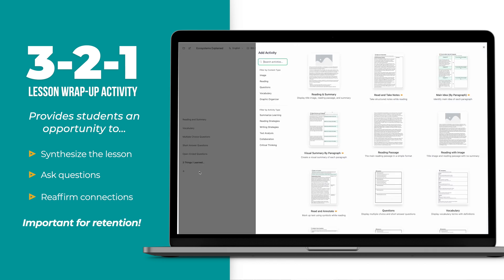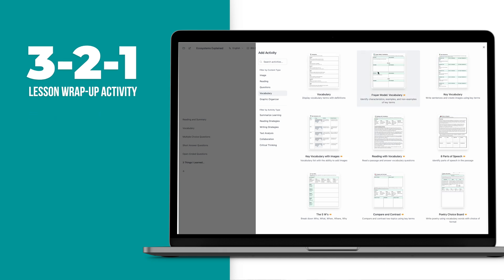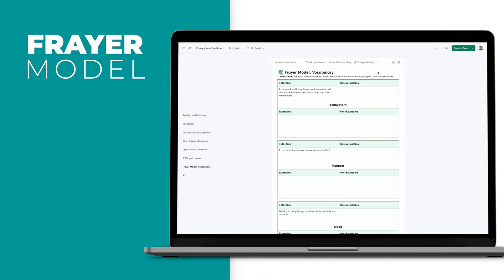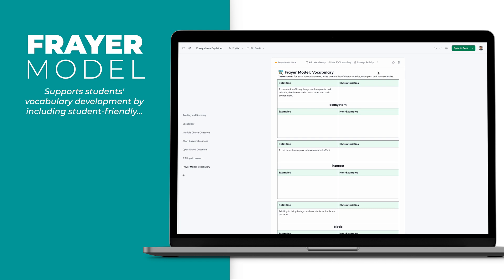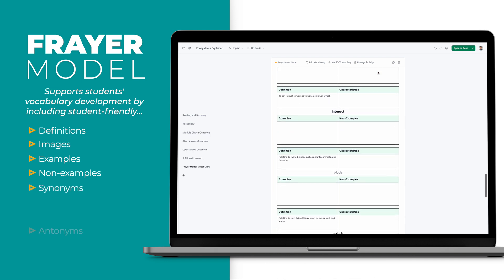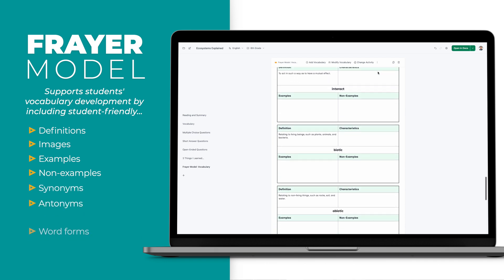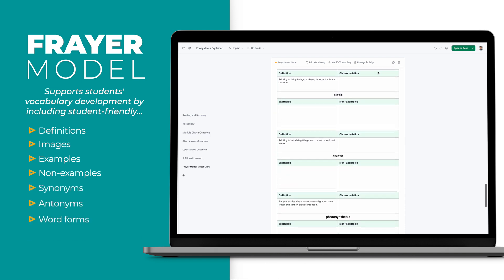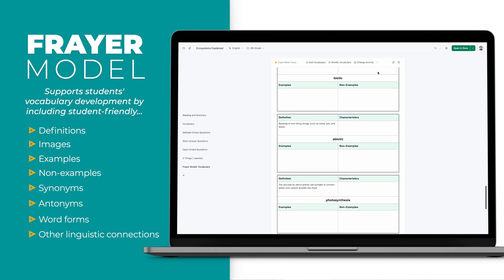We also know that focusing on robust vocabulary instruction is essential for English learners. The FRER model is an effective way to support students' vocabulary development by including student-friendly definitions, images, examples, non-examples, synonyms, antonyms, word forms such as consumer, consume, consumption, and other linguistic connections.